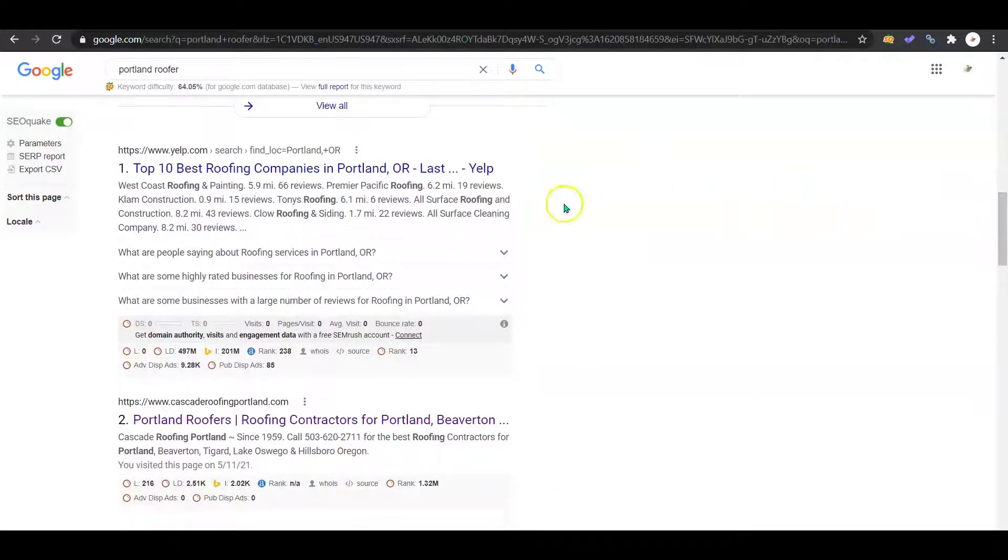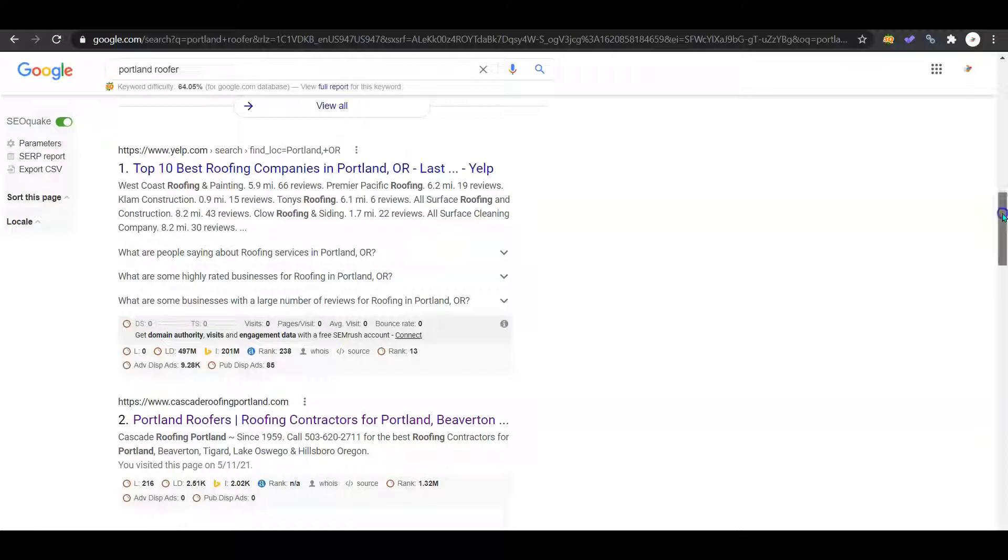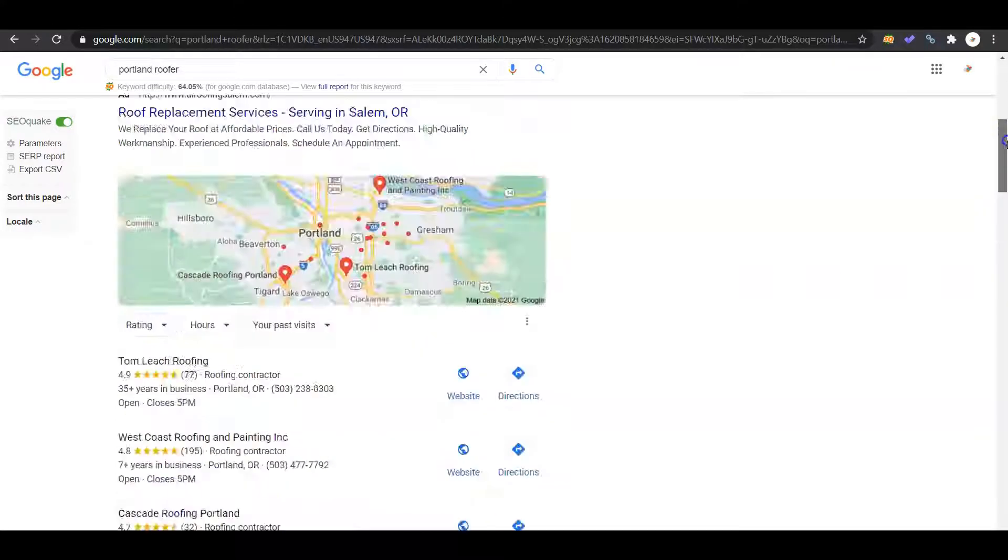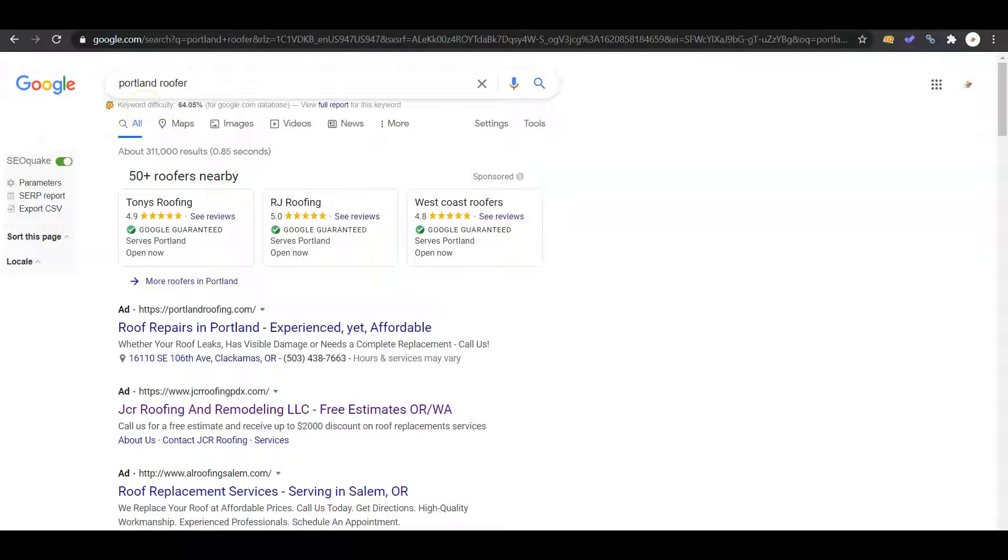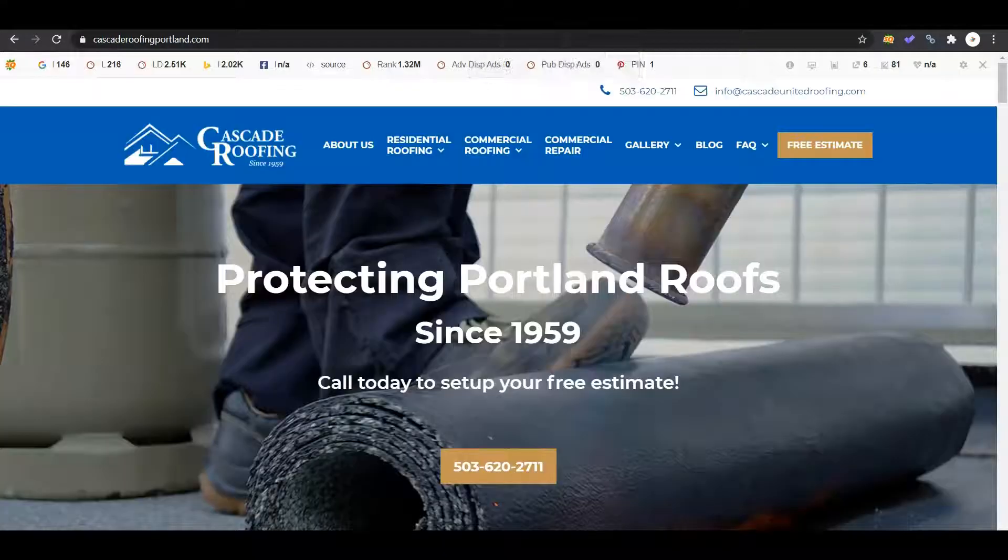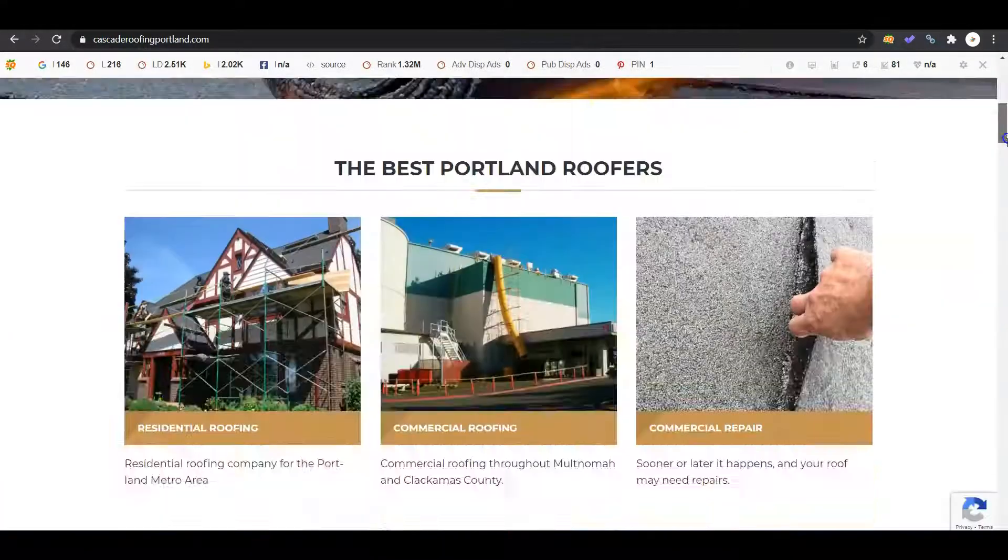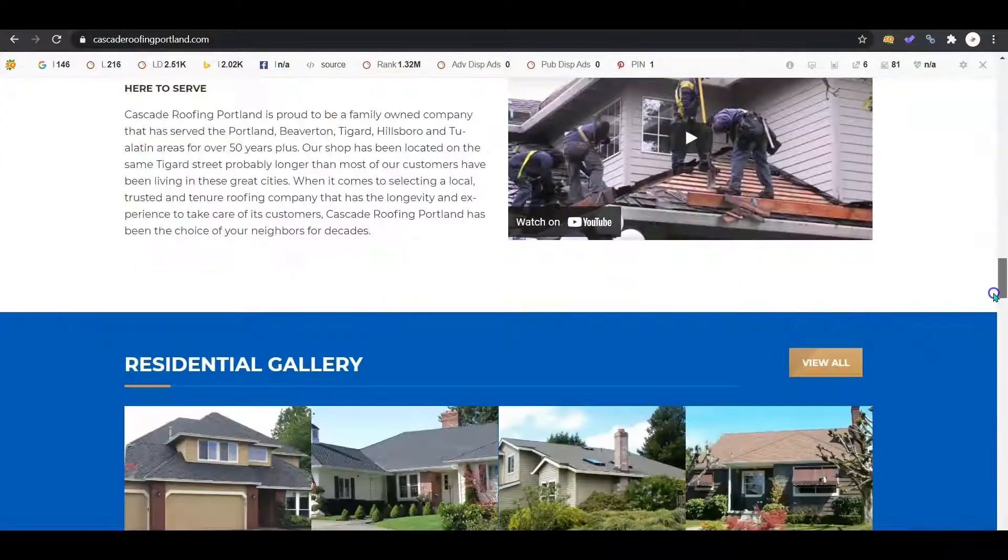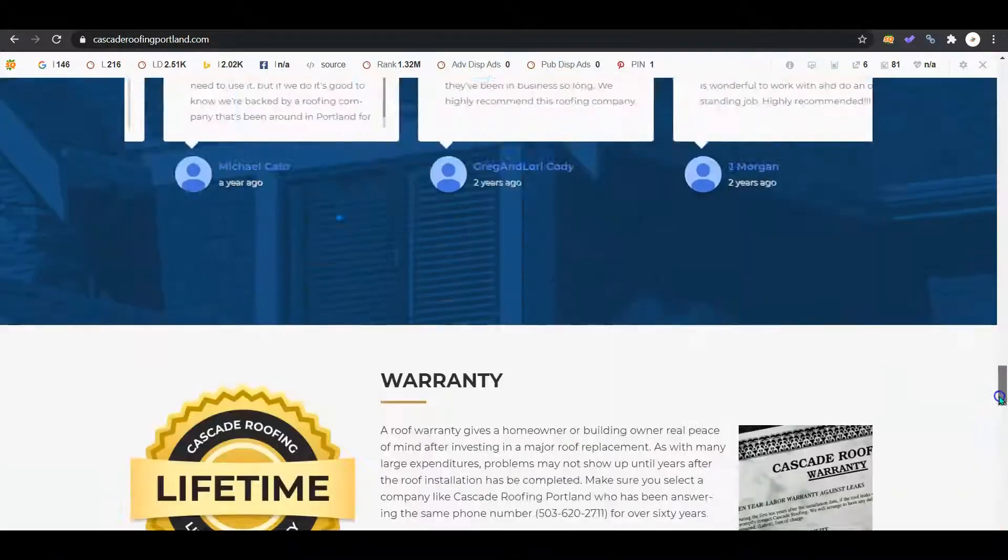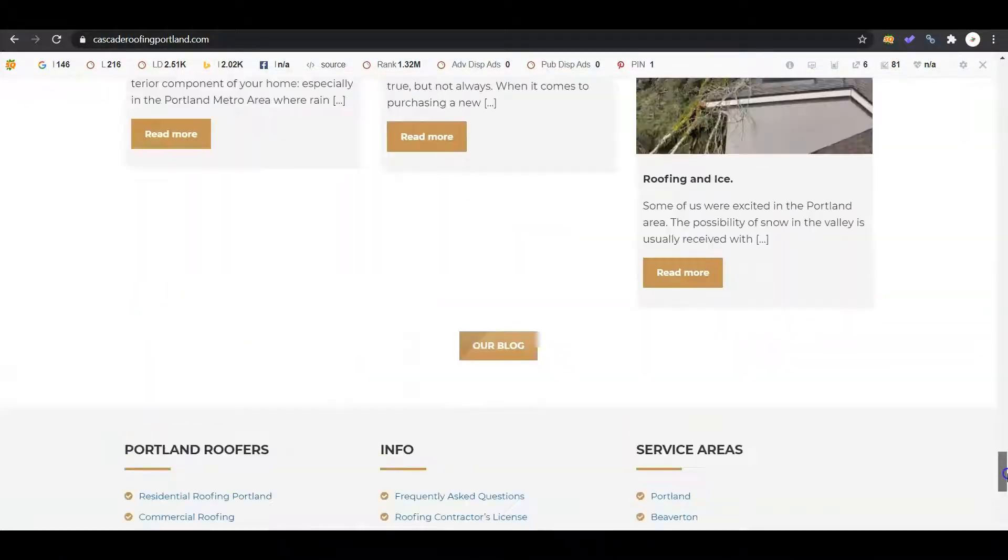We'll scroll past this citation, and here we have Cascade Roofing Portland. So I'm going to be using them as your competition or your competitor for the remainder of the video since they showed up for Portland Roofer. And over here we can go ahead and check out their website and see how much content they've got going on their page. They've got quite a bit of content going there.